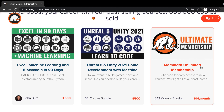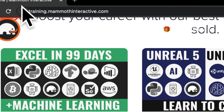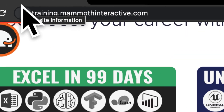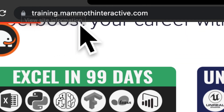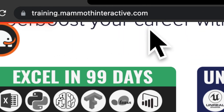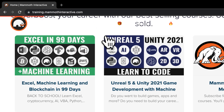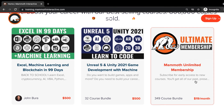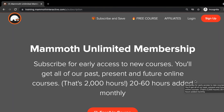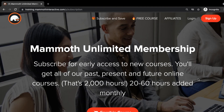After saving and refreshing, whatever menu item is currently selected is now colored with this background color, which is much better for user experience. Thanks for watching and don't forget to go to training.mammothinteractive.com where you can sign up for the Mammoth Unlimited membership and get access to over 350 courses we've created.